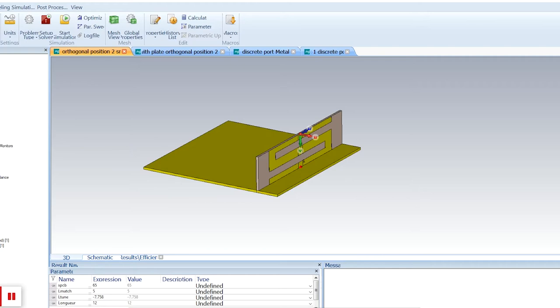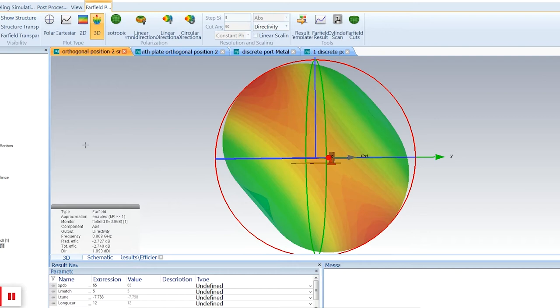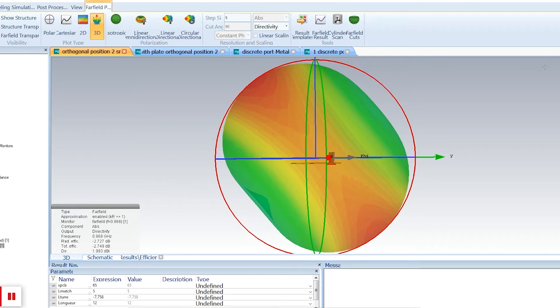Looking at the radiation pattern of this antenna, we can see it's still quite omnidirectional, though the axis of radiation or main polarization is slightly turned. That's because of the position of the antenna — not at the edge of the PCB — and of course the orientation of the antenna. The efficiency is about minus 3 dB, which is not perfect but quite good, and directivity is still about 2 dBi.